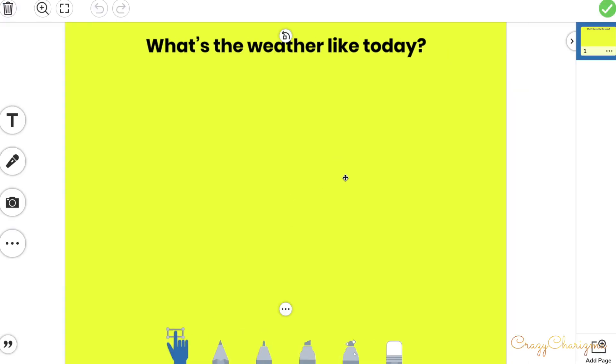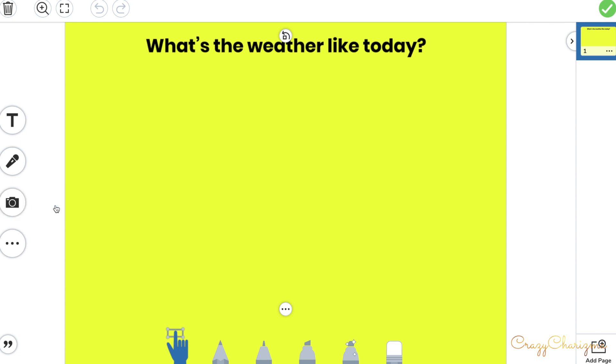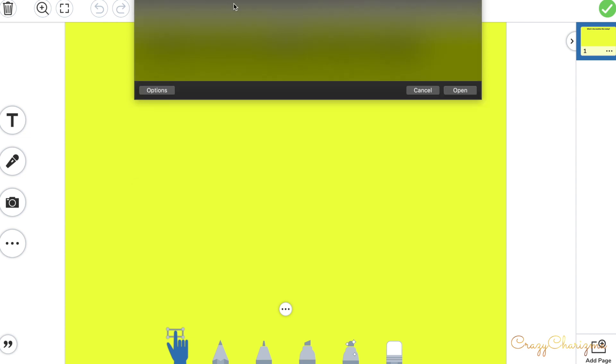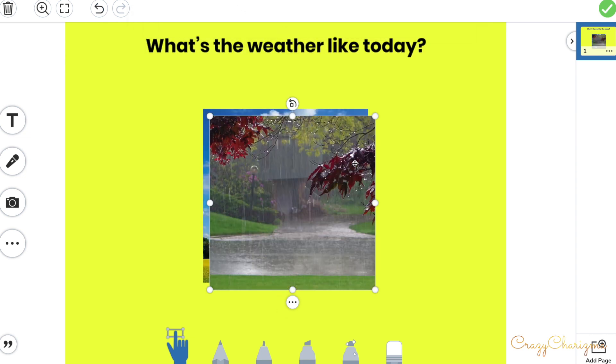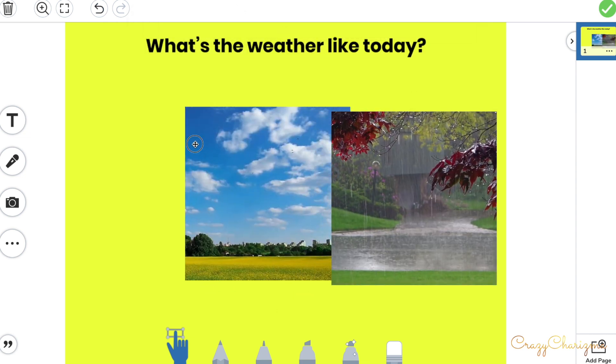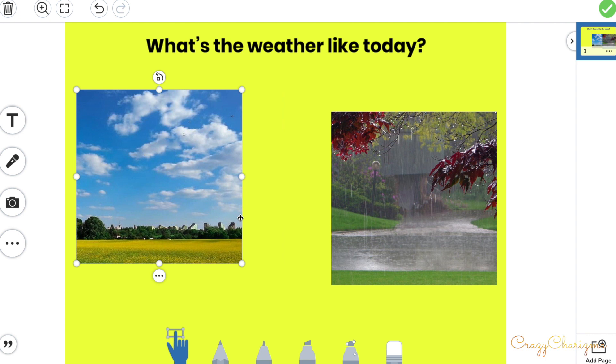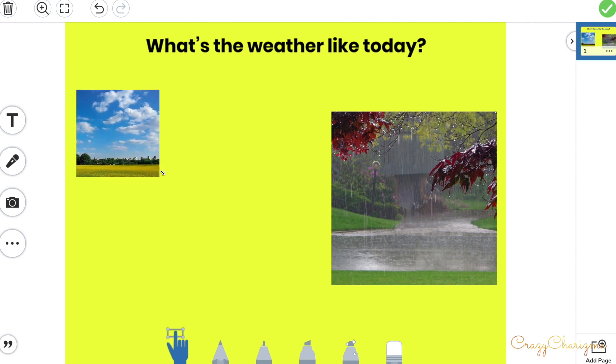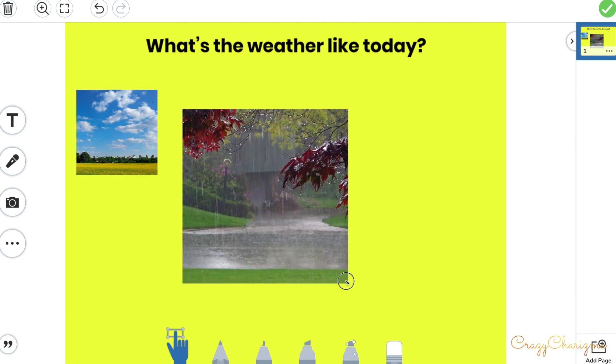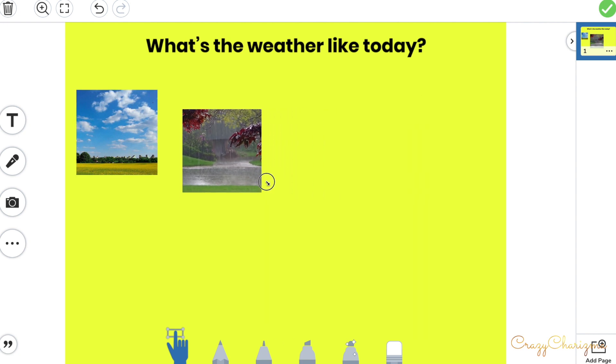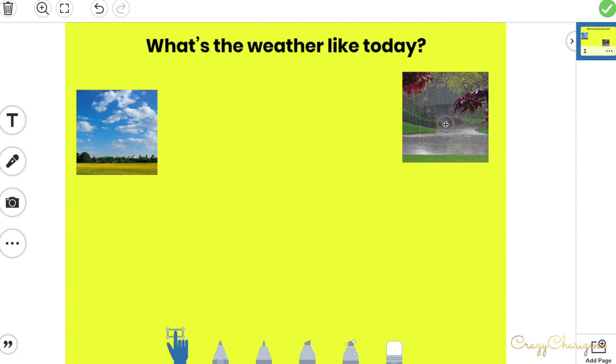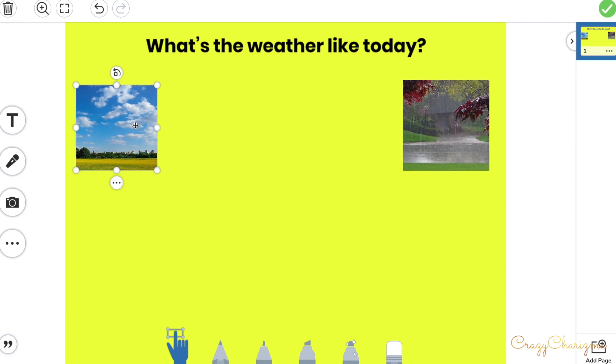It's not movable as you can see. For movable pieces, we click here on this camera or photo sign, and we click upload. We upload those two square images from our computer and you can make it a little bit smaller.